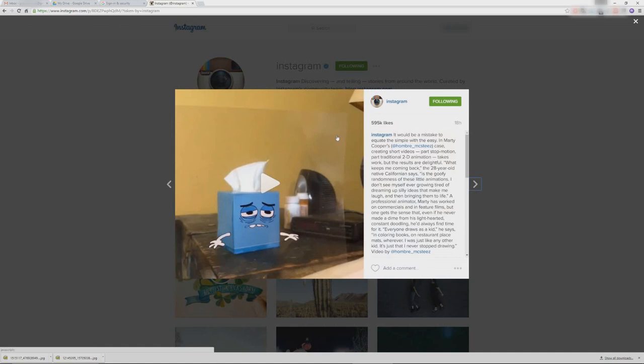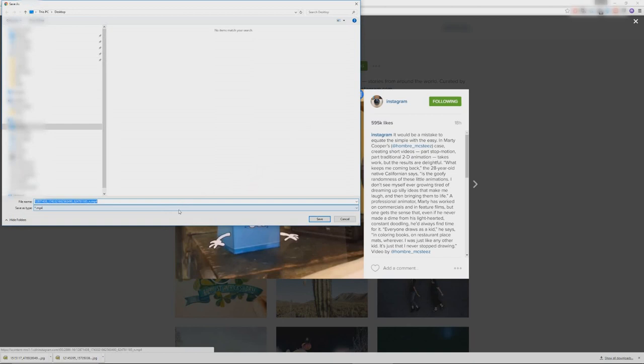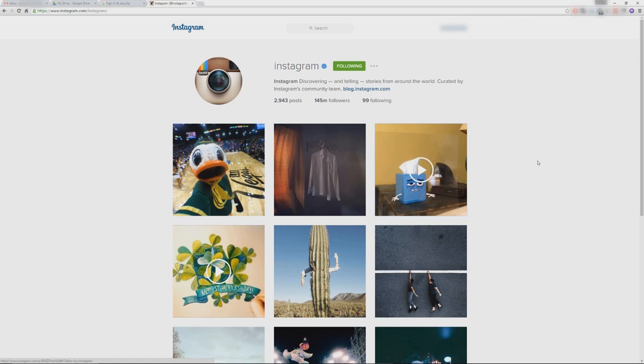So if you want to save a video file, you need to click on it first, then mouse over to the top right corner, click Save, and you'll have an MP4 file.